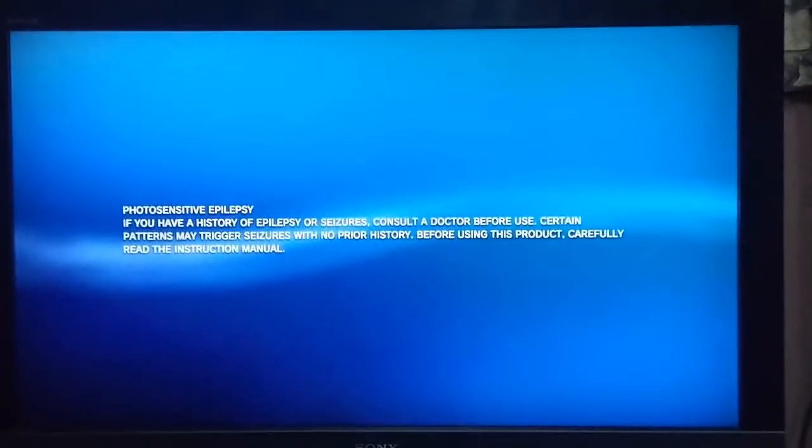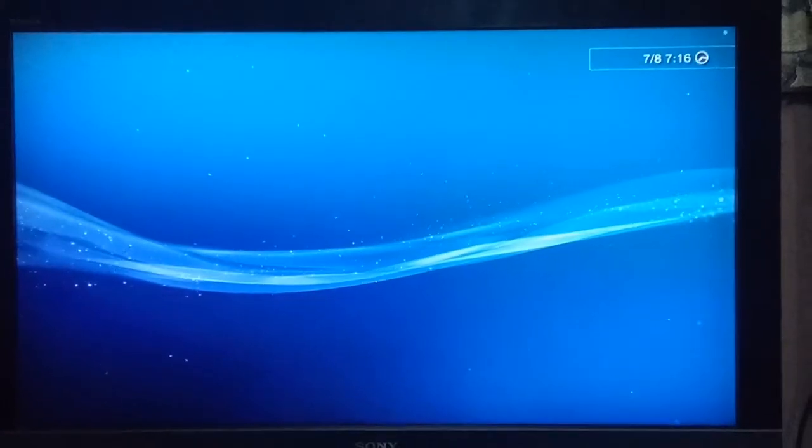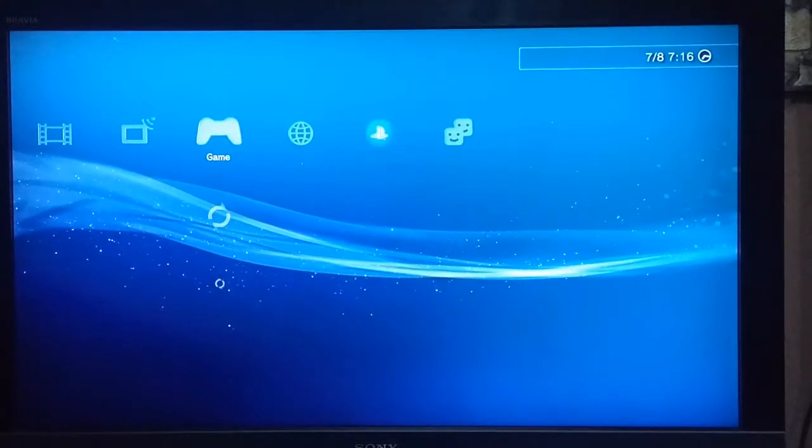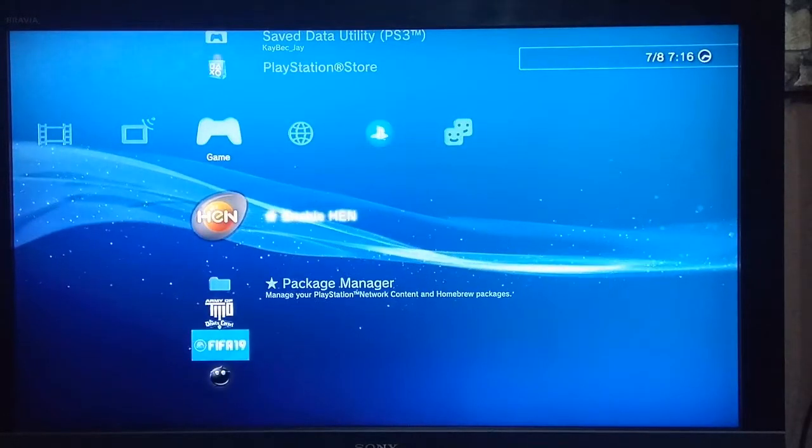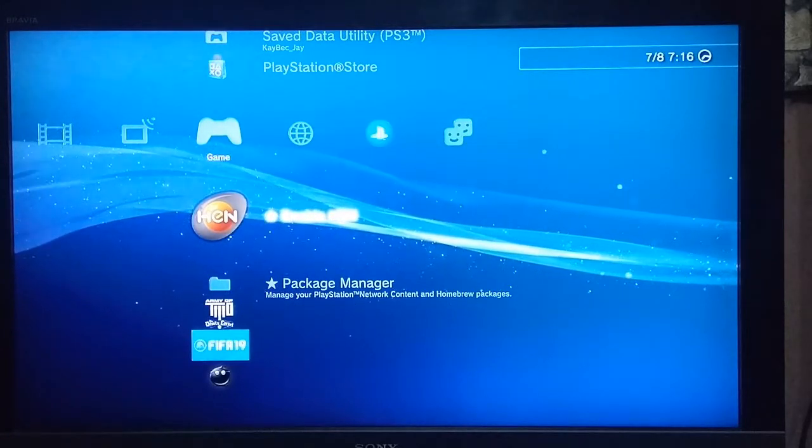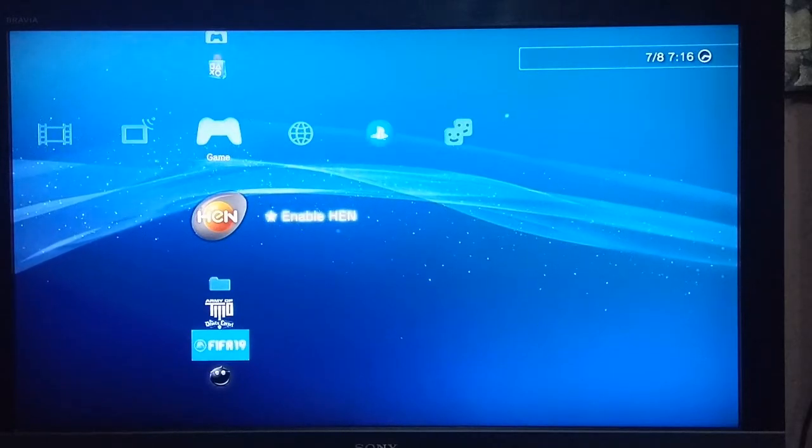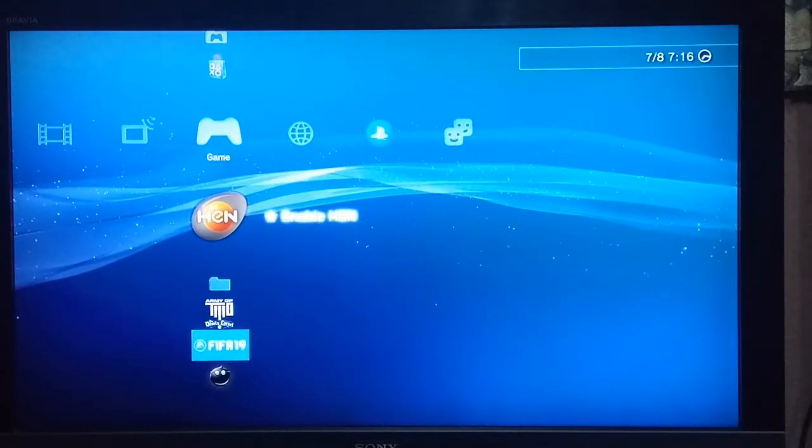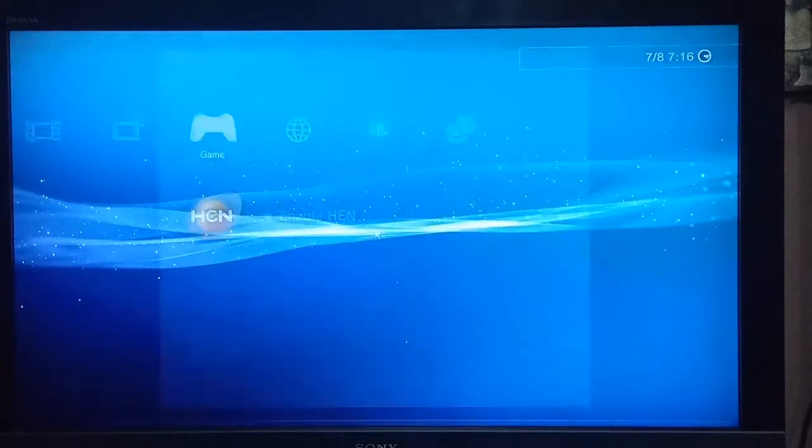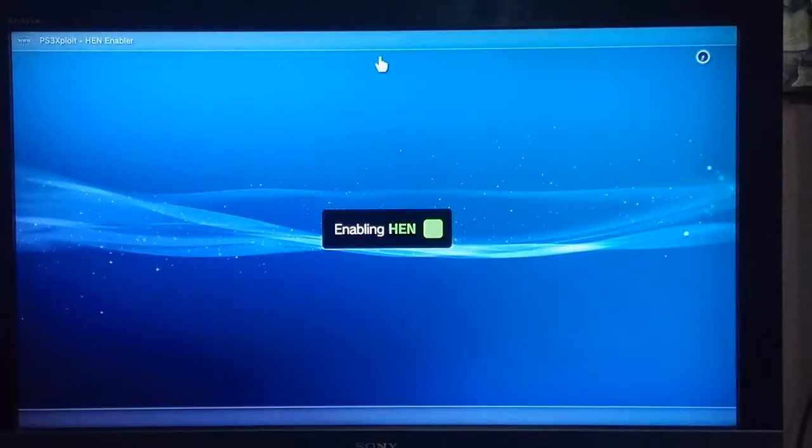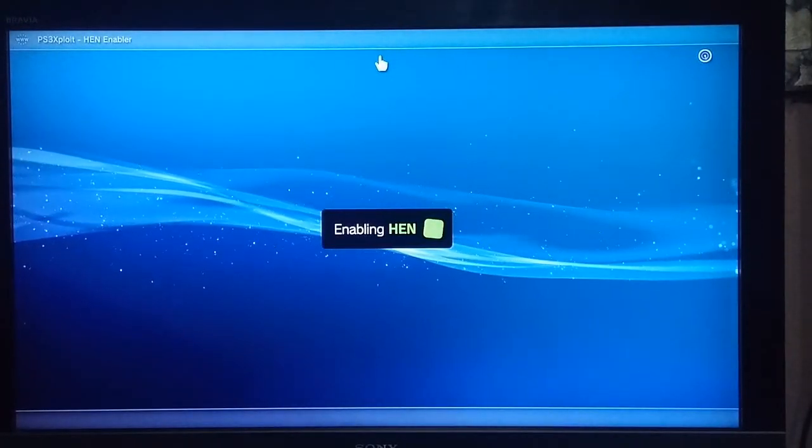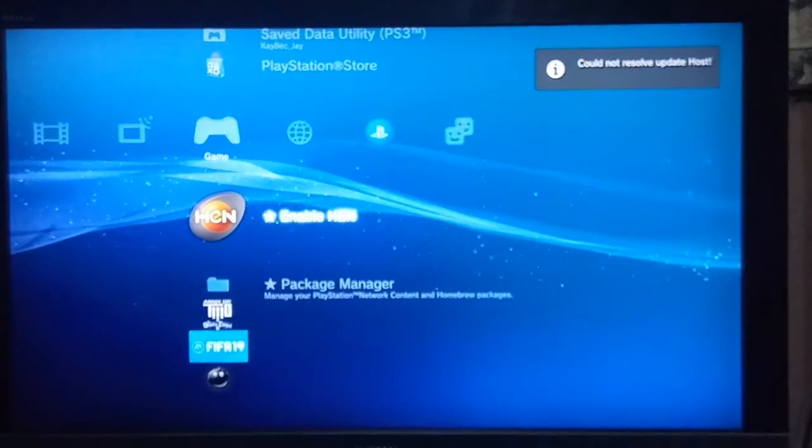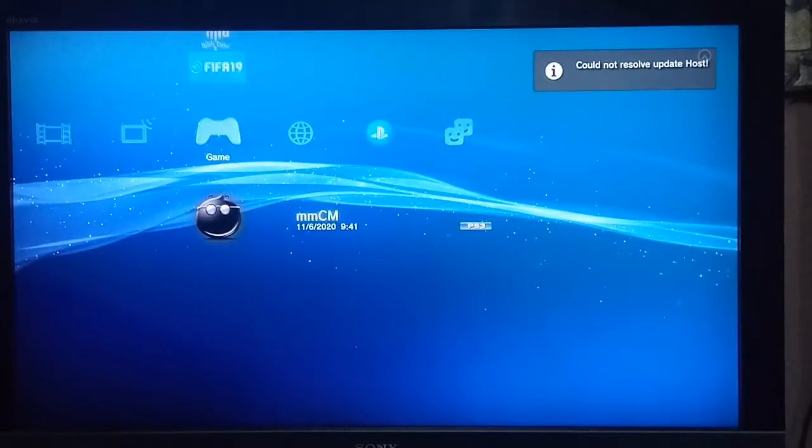As you can see I already have HAN installed on my PlayStation 3. If you don't have HAN installed, you can make a video request and I will make a tutorial video for you. So we're just gonna fire up HAN first and open up Multi-man.